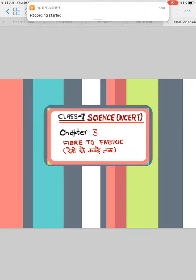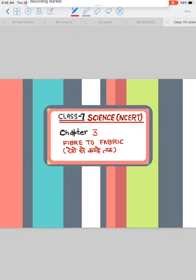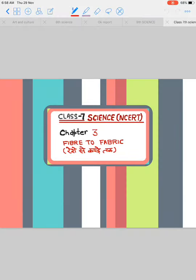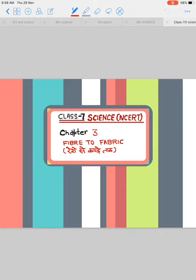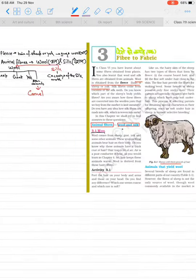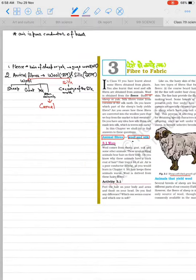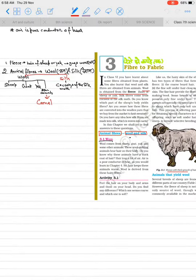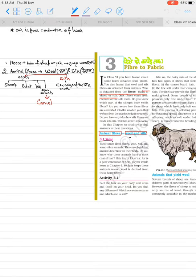Hey friends, this is SJ. Today we are going to start our new lecture from the series Science and Tech from Class 7th NCERT. This is Chapter 3: Fiber to Fabric. In Hindi, reshe se kapde tak. So let's start.